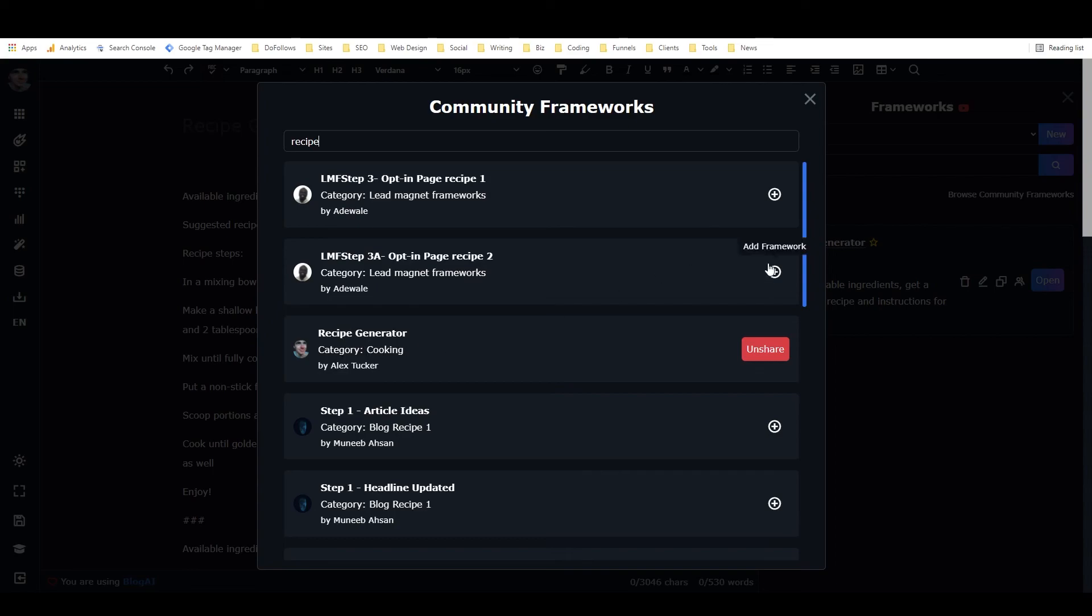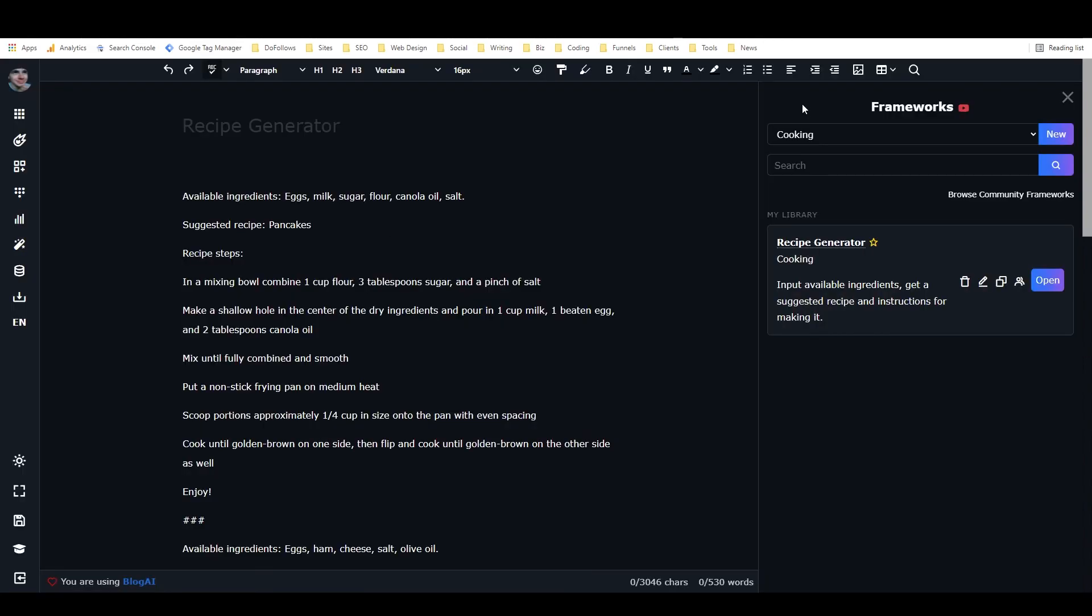And then you just need to search recipe. And here we have recipe generator. And so you'll have a little plus sign next to it, where this unshare button is for me. And you can just add that to your dashboard. And then you'll be able to use the recipe generator to put in whatever you have in your cupboard, in your fridge, and it'll give you some suggestions for things that you can make, hopefully delicious things. All right. Thanks for watching. I'll catch you in the next video. And enjoy the recipe generator.